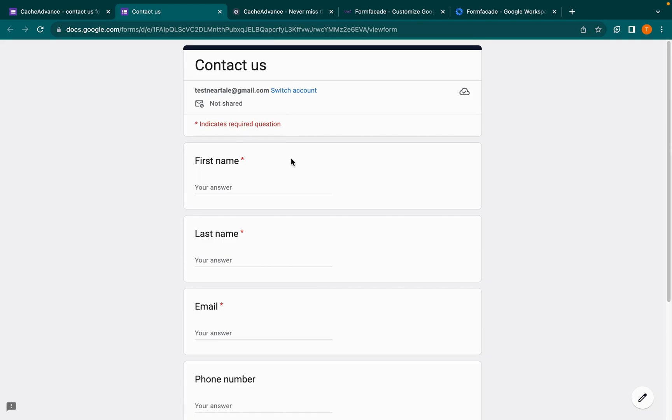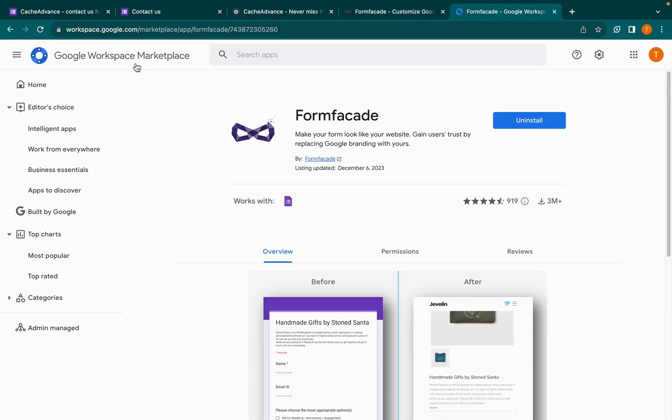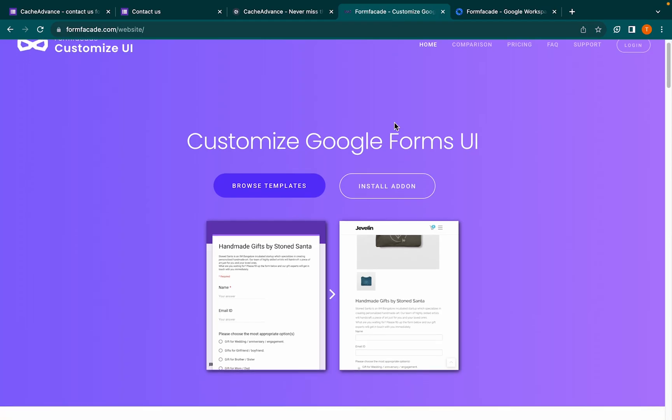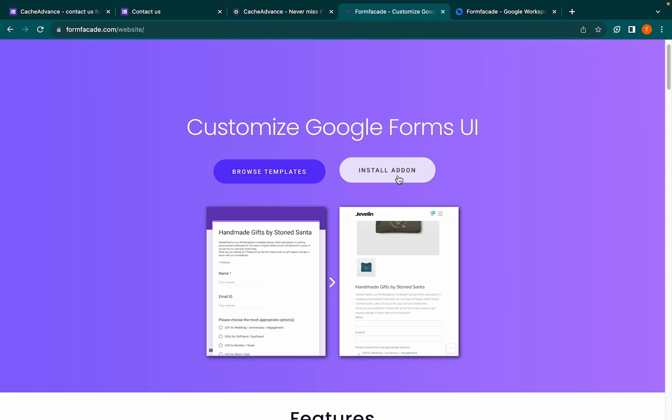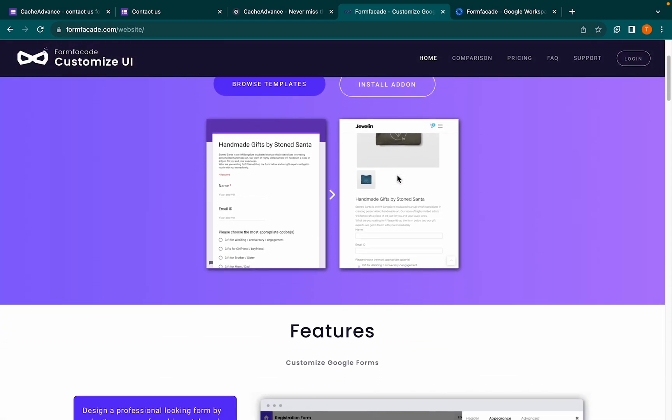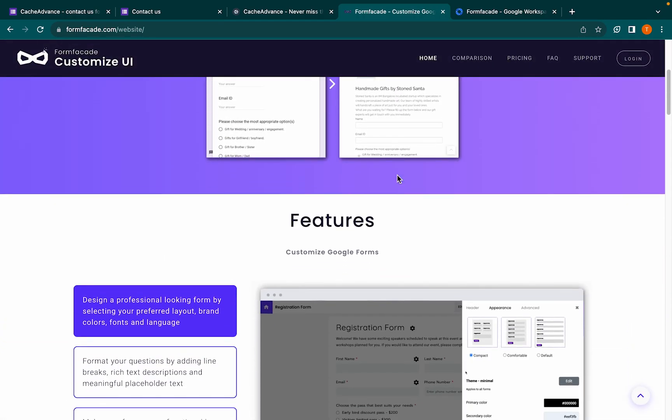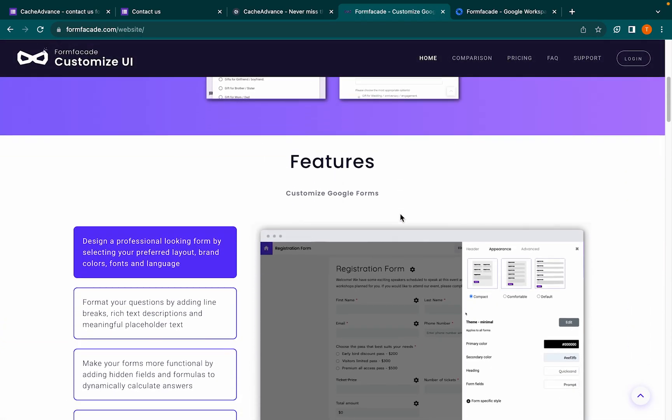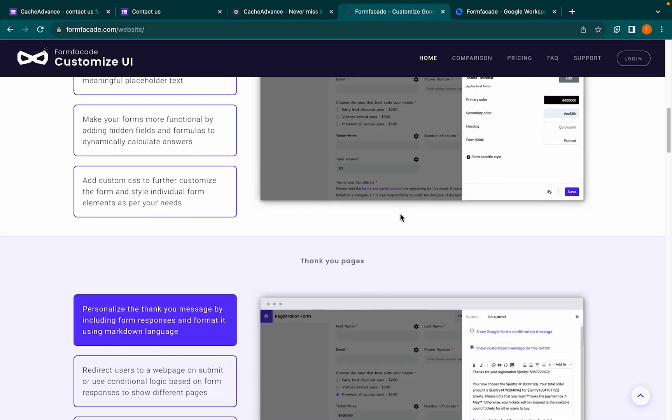To achieve this, install Form Facade add-on from Google Workspace. Now we will see how to customize the Google Form using Form Facade add-on and better fit your website.